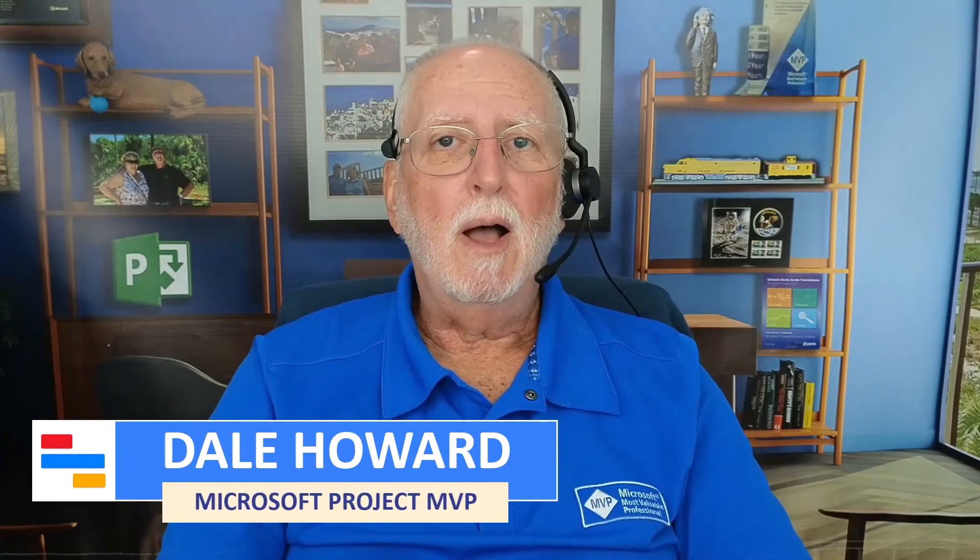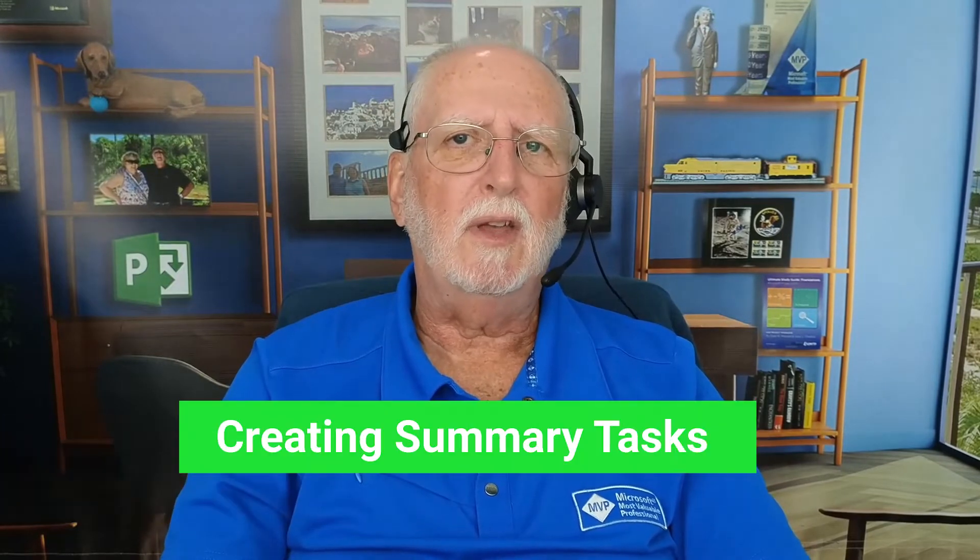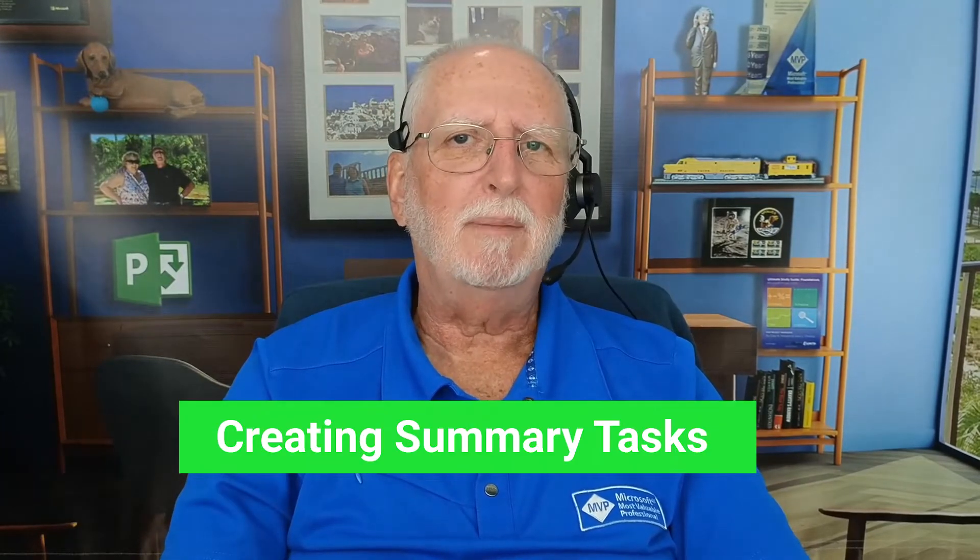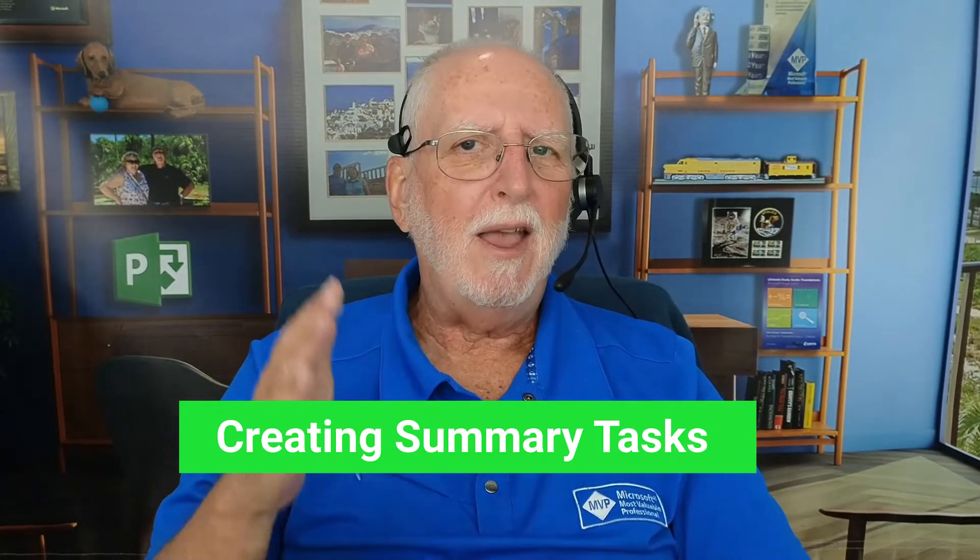In this video I'll show you two different methods for creating summary tasks in Microsoft Project and if you stay all the way to the end I'll give you a special bonus as well. So let's get started.